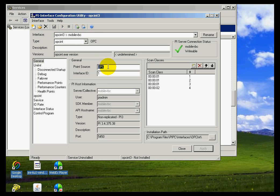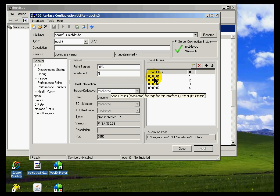And here is all the important information: the point source, the interface ID, the scan classes, etc. And the server is Mobile VBC.